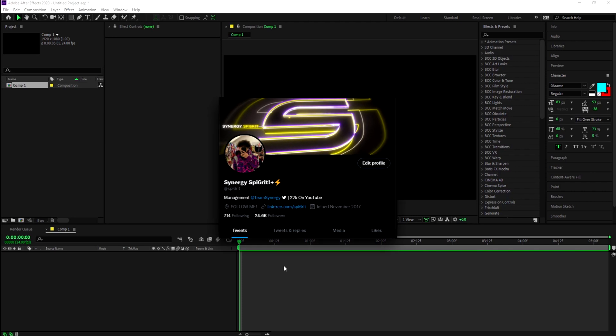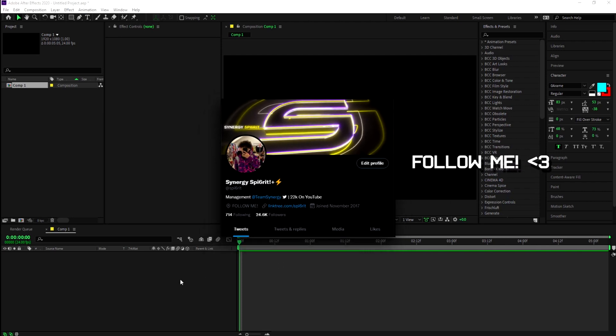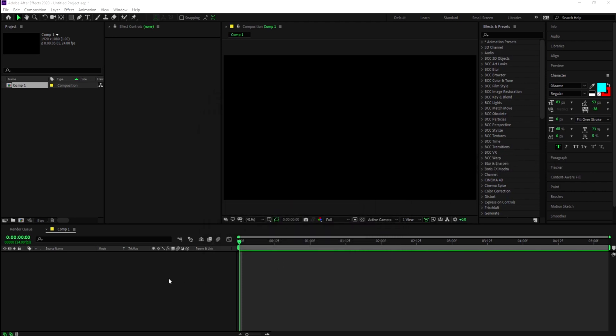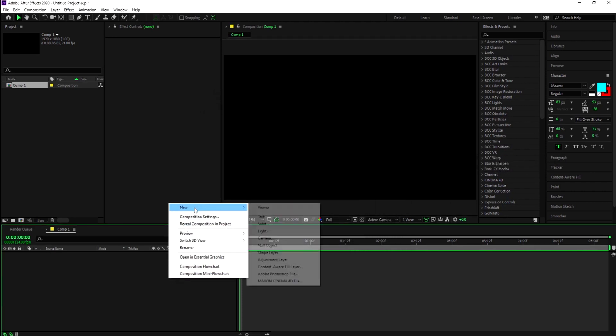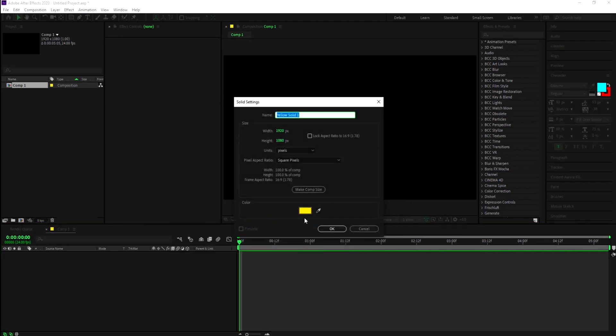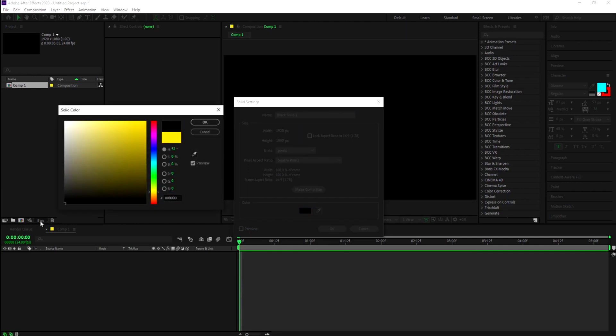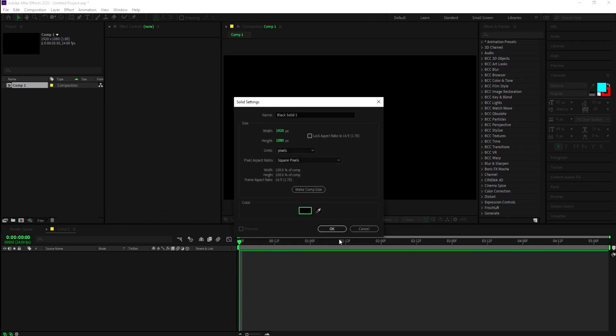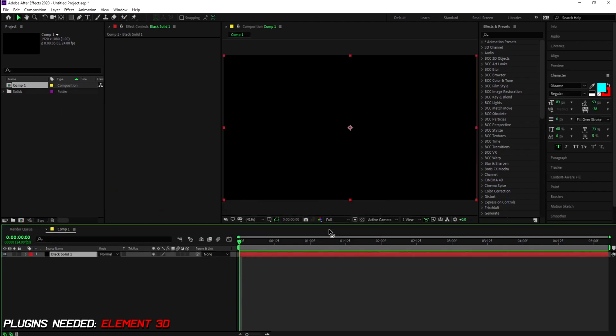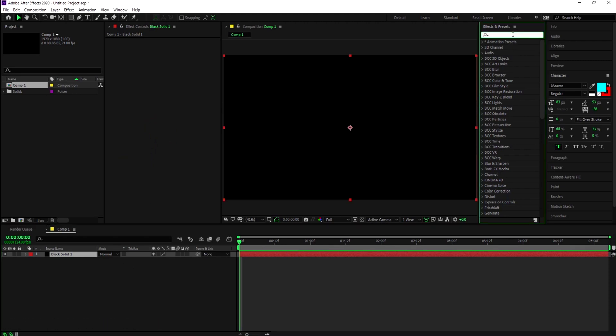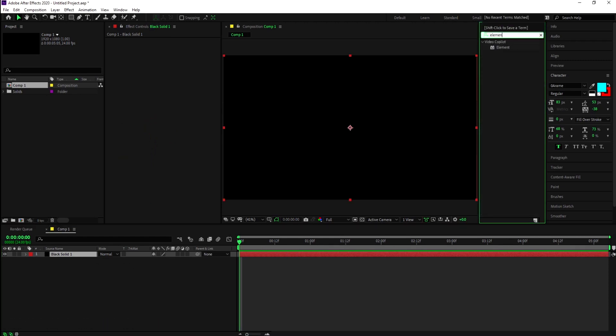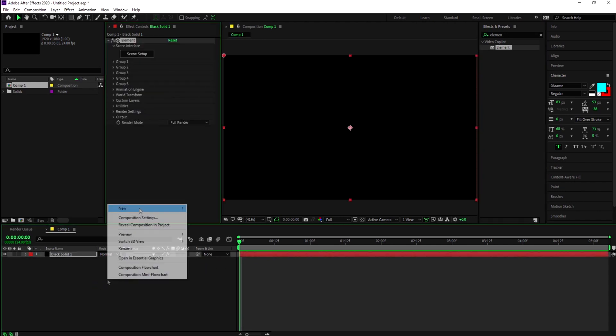I'm going to keep this short and simple. To start off, make sure you have Element 3D installed. If you don't know how to install it, I'll leave a link down below on how to get it. First, create a black solid and add Element to it.